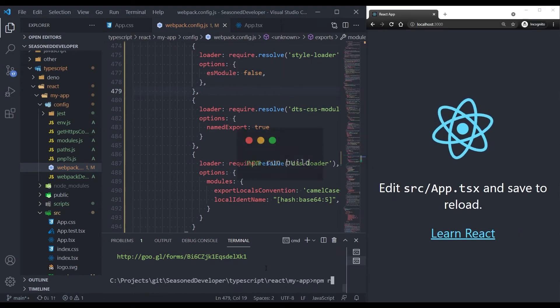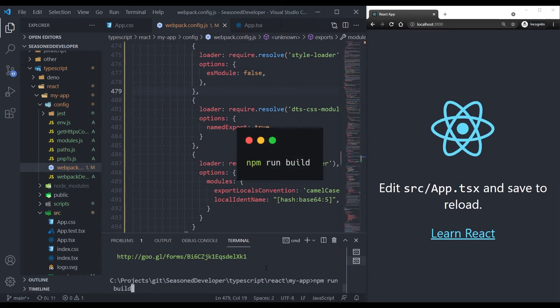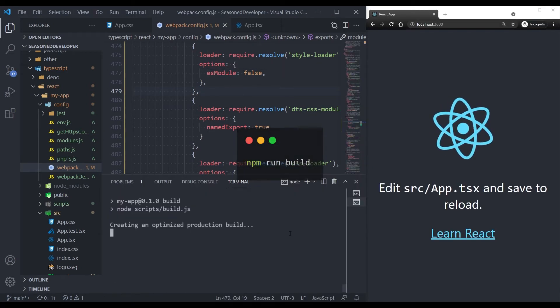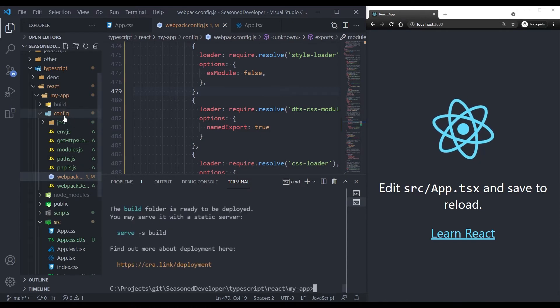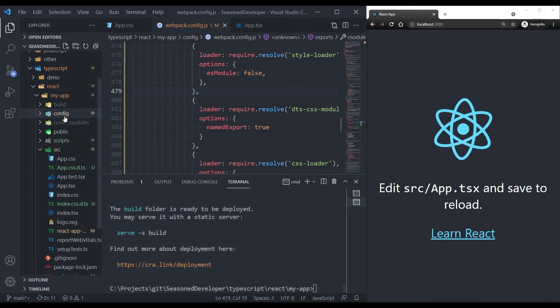Let's save it and build the application. I need to type npm run build. It's building.